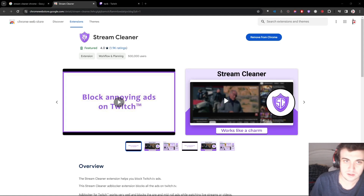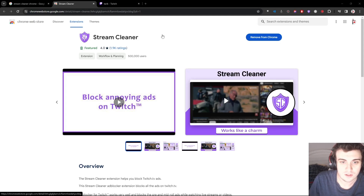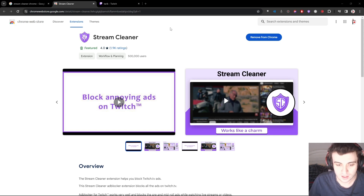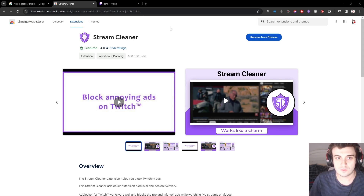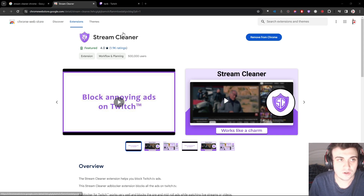All right, what's up guys, welcome back to another ad block video. This one's going to be short and simple because there are so many fake ad blocks out there. This one specifically is called Stream Cleaner.